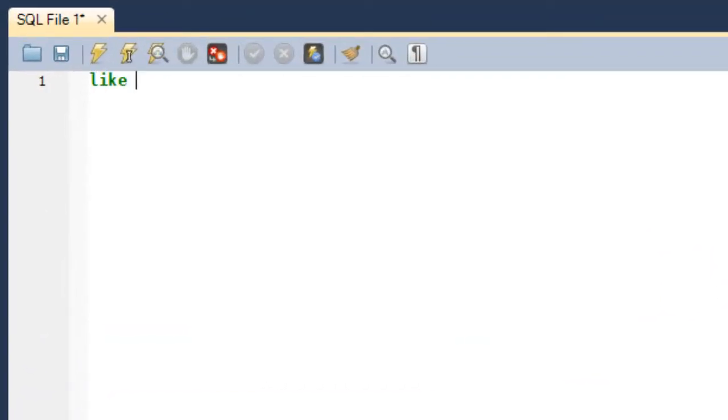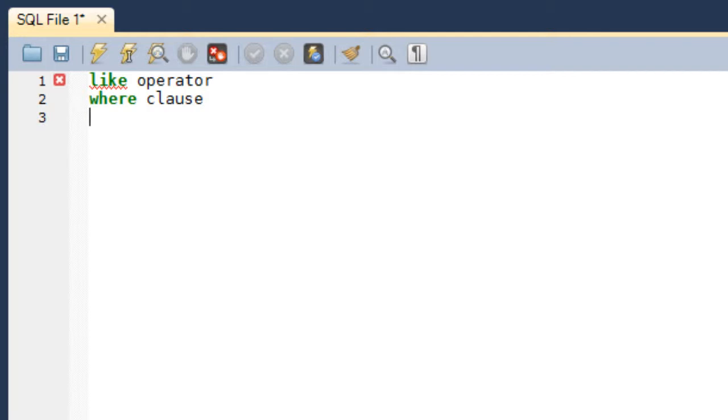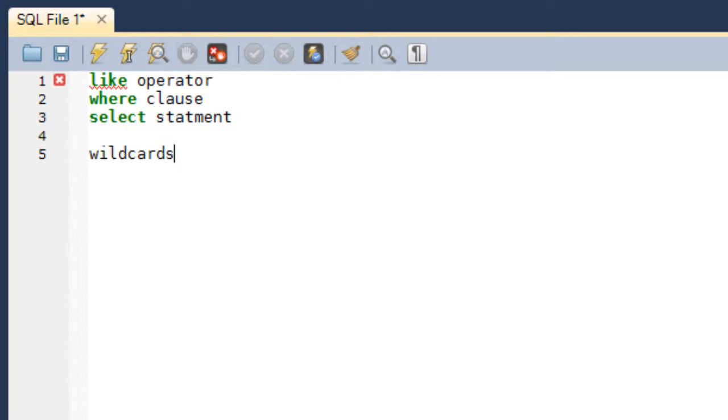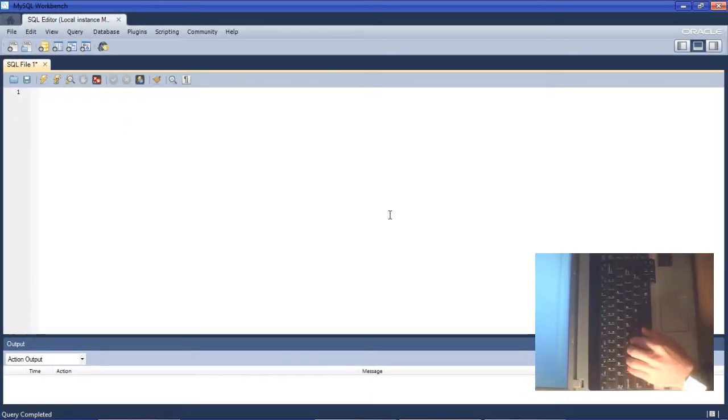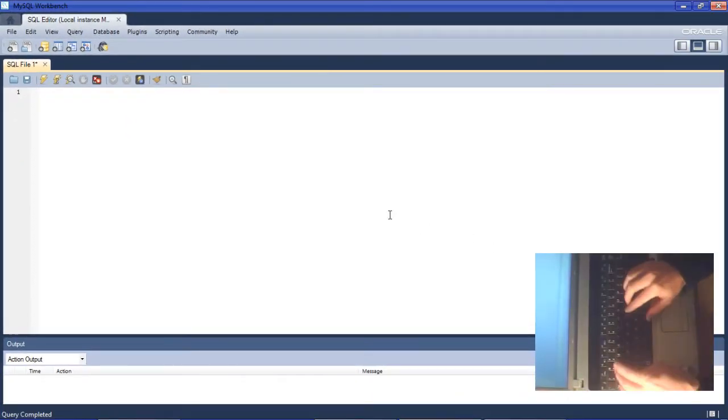In this tutorial we'll be looking at the LIKE operator. The LIKE operator is used in conjunction with the WHERE clause, and we're going to do this inside of a SELECT statement. We'll also have a look at two new wildcards. Remember we've had a look at the asterisk wildcard so far in this SQL tutorial. In this tutorial we'll have a look at the percentage sign and the underscore.